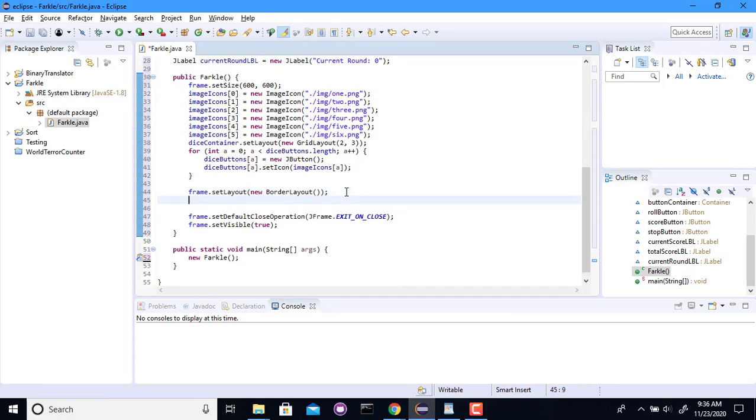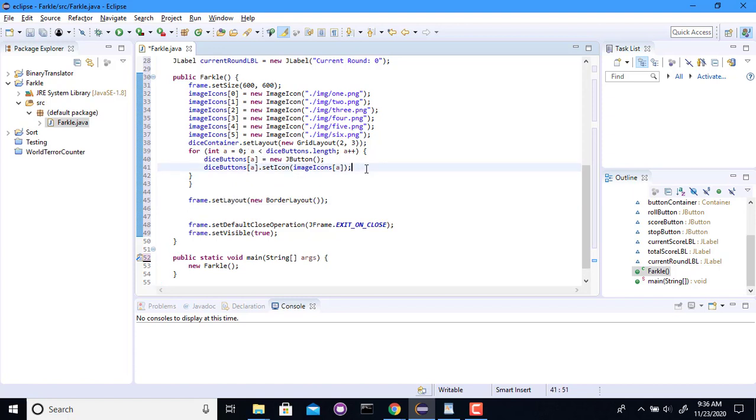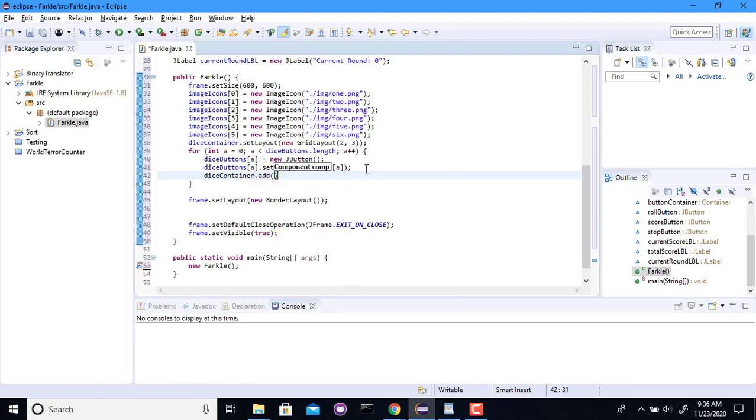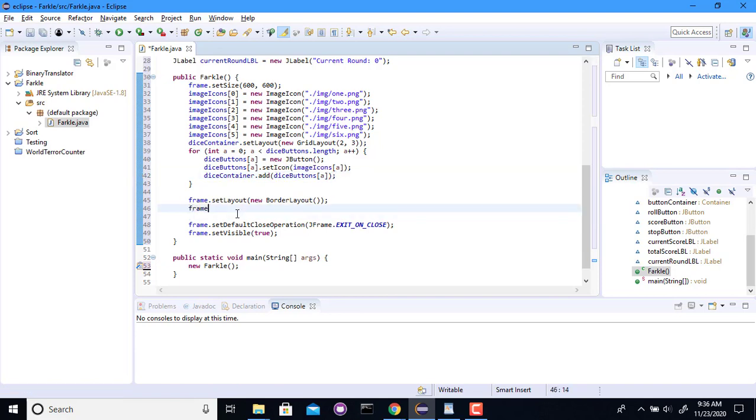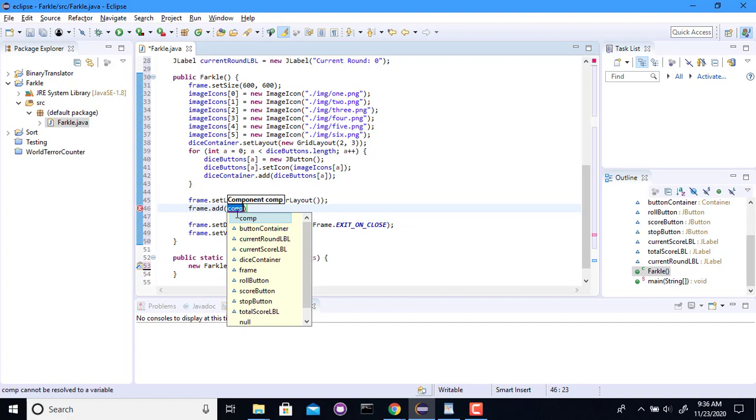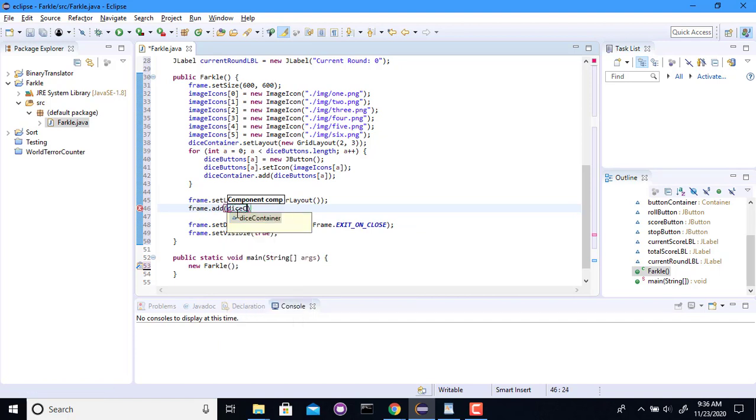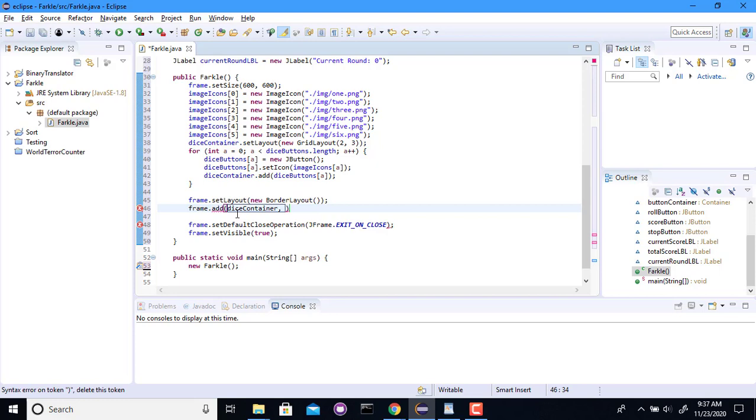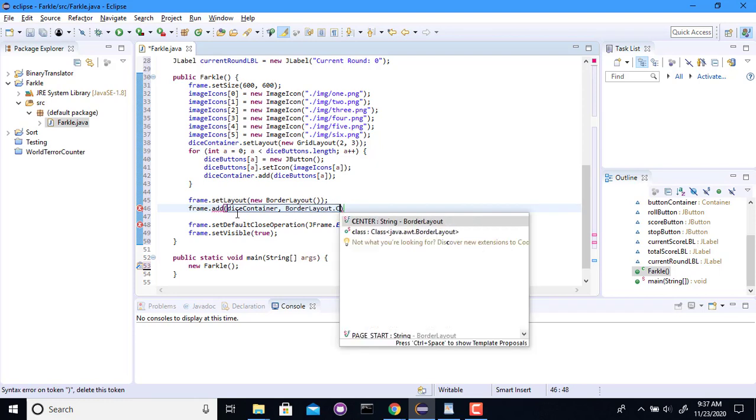And now I need to add each of these things. I haven't done that yet. Dice container dot add. Dice button say. And then we'll add the dice container to the frame. Dice container. We'll add you in the center. Border layout dot center.